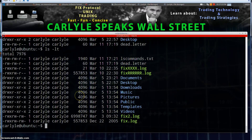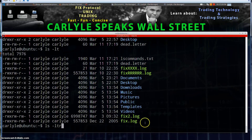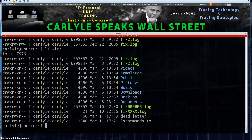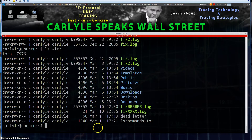But if instead of ls -lt we do ls -ltr to reverse the order — this had the oldest file at the bottom and newest file at the top. Reversing the order, now we have the oldest file at the top and the newest file at the bottom. That's what the -r does — it gives you a reverse of the sorting order.